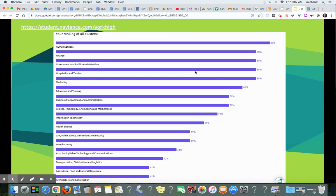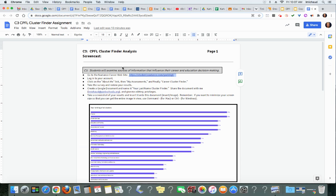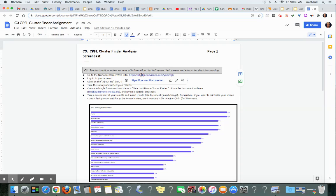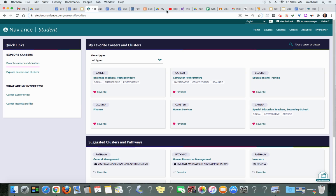First of all, students you need to open up this document on Google classroom and this is what the document looks like. There is a link to go to the Naviance site, so you do need to click on that. You want to log in with your York Schools gmail address, so that might take a second. Once you log in you will get this particular screen for Naviance.